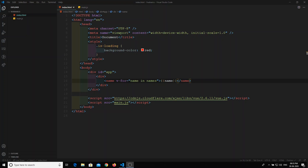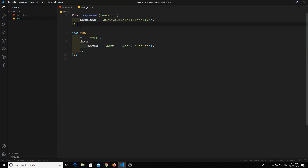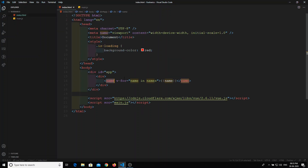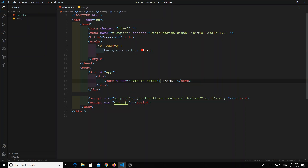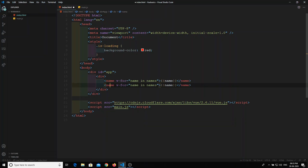In the previous example, we have one component named 'name', and if you see the definition for the name component and observe the code, it is looping over the names array and displaying multiple name components.